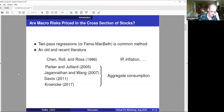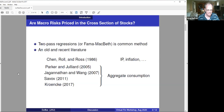They were a little diffuse in their views. The results of this literature were largely disappointing until some papers came along, starting with Parker and Julliard, that argued if we measure aggregate consumption better or measure aggregate consumption risk better than we've been doing, it turns out that cross-sectional exposure to aggregate consumption risk is quite helpful in explaining the cross-section of mean returns to stocks.